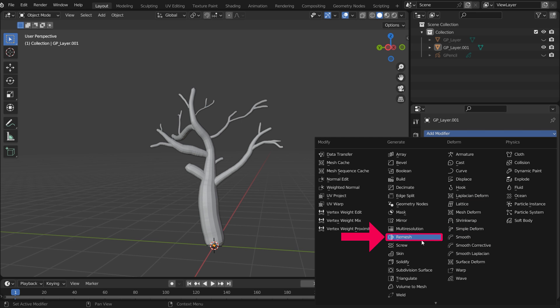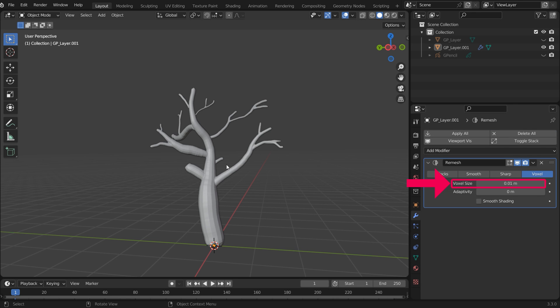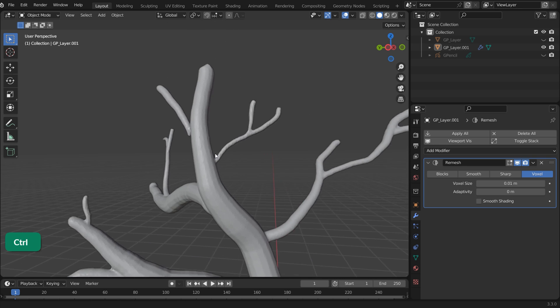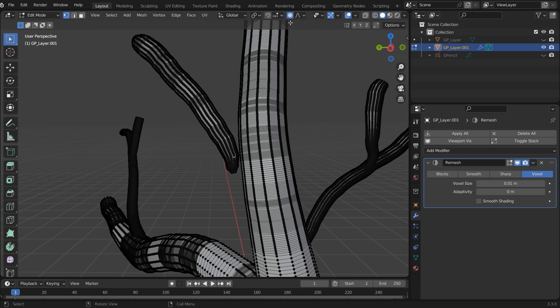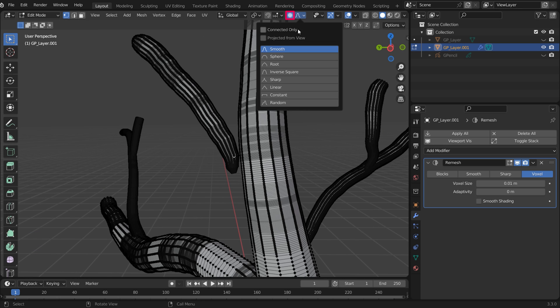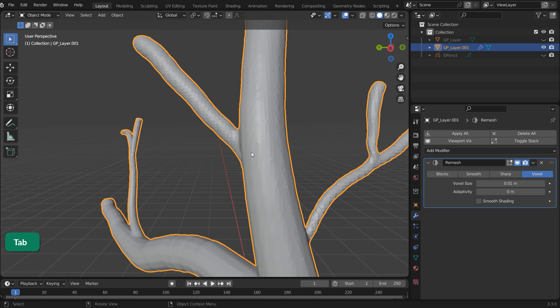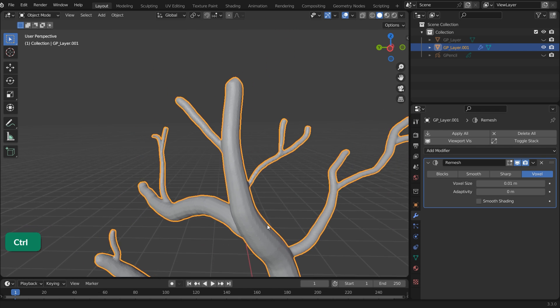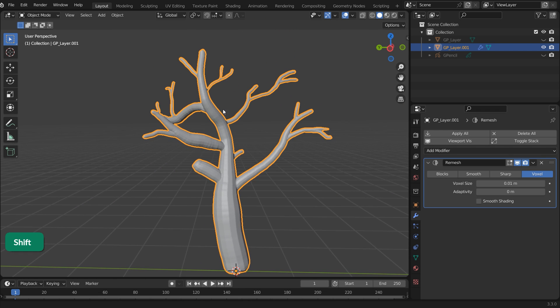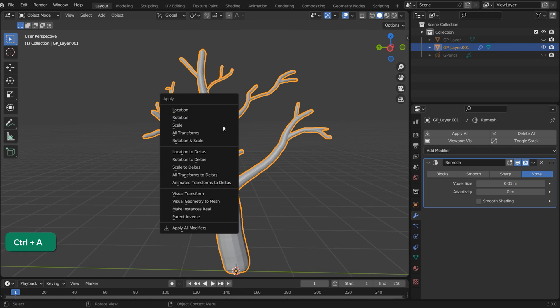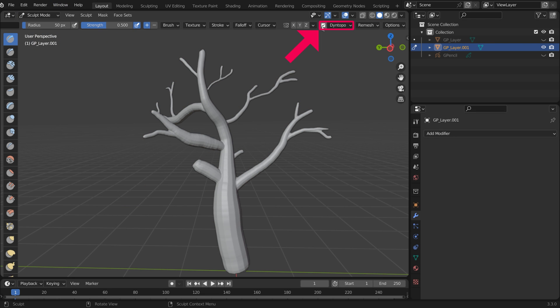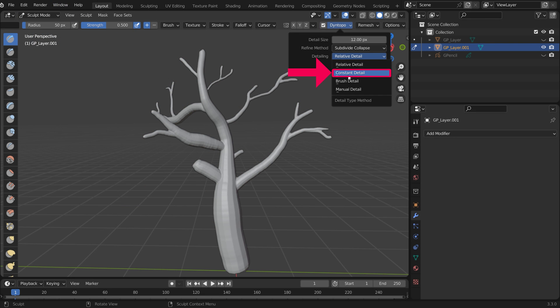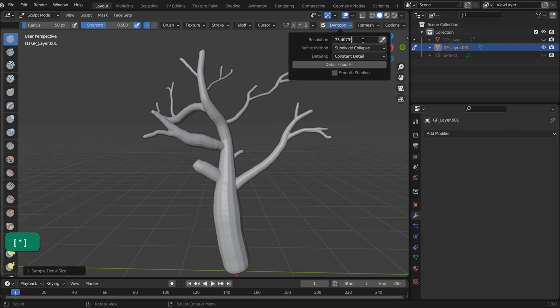Add a Remesh modifier to the object. Decrease voxel size carefully and incrementally. Using Proportional Editing with Connected Only enabled, you can close some gaps. Press Ctrl A and choose Visual Geometry to Mesh. Go to Sculpt Mode and enable Dyn Topo. Choose Constant Detail and sample the current resolution of the mesh. Double the Sampled value as the starting value for sculpting.